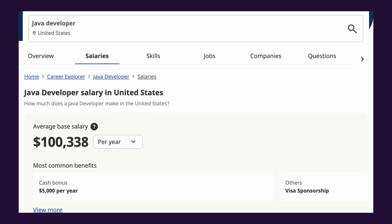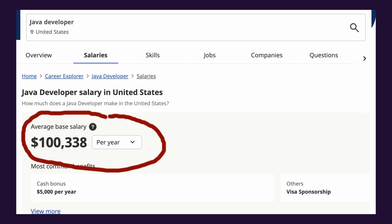As far as salary is concerned, Java developers are paid an average salary of $100,000 in US. This is a bit lower than the iOS developers but depends on your experience and job role as well.